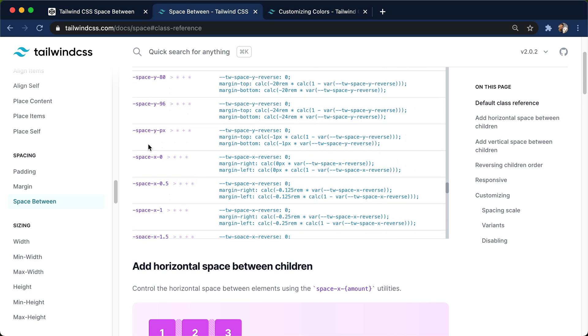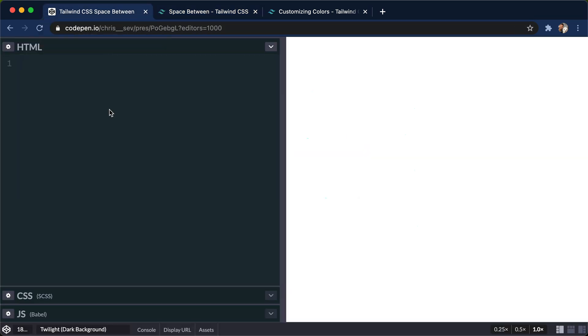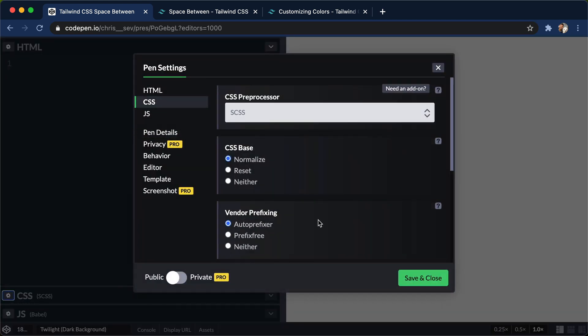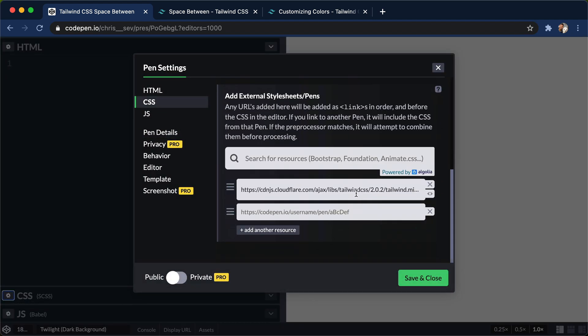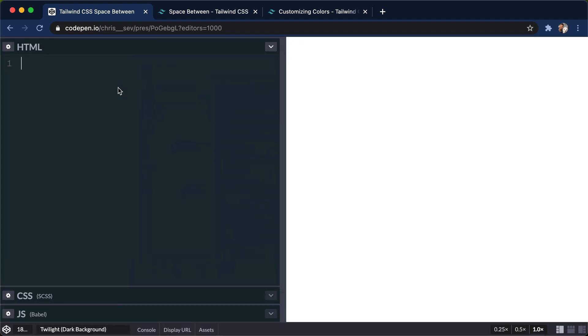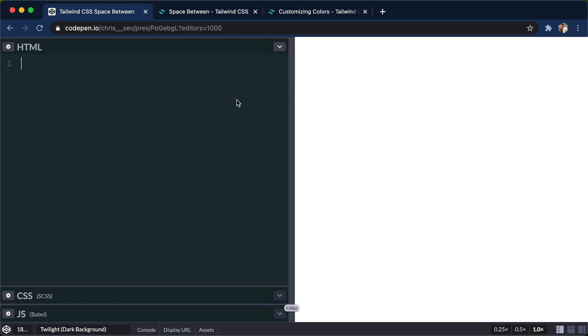So really fun classes to use, and I'll show you why I really like them here in a code pen. I have a brand new code pen, I have the settings, I've added the Tailwind stylesheet right here, and let's use some good old Emmet.